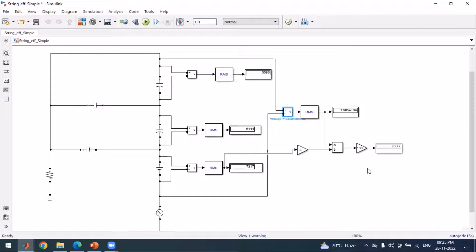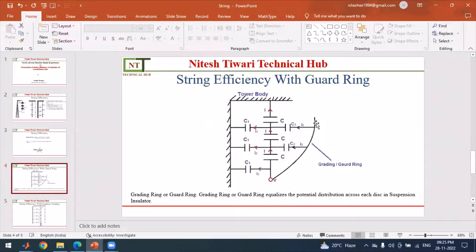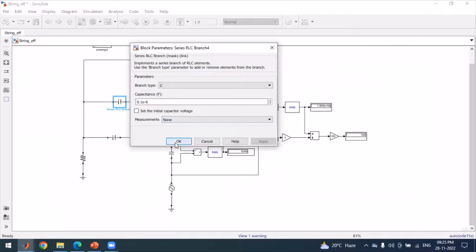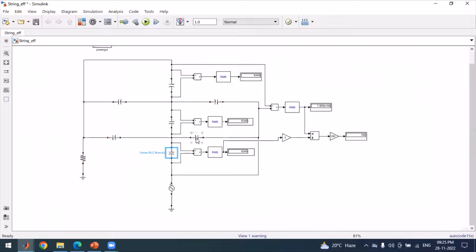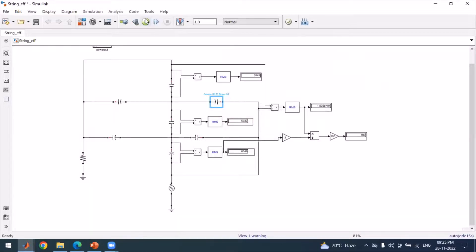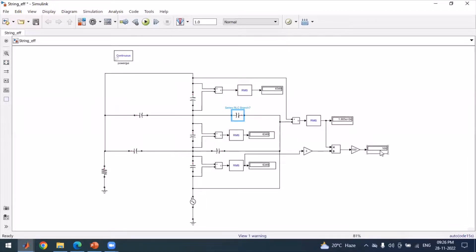To achieve uniform voltage distribution, we can use guarding by connecting additional capacitances. All original values remain the same; the only difference is that we connect two guard ring capacitances — one of 0.2 e-6 and another of 0.05 e-6. After computing the model with these two capacitances added, the efficiency becomes 100 percent.